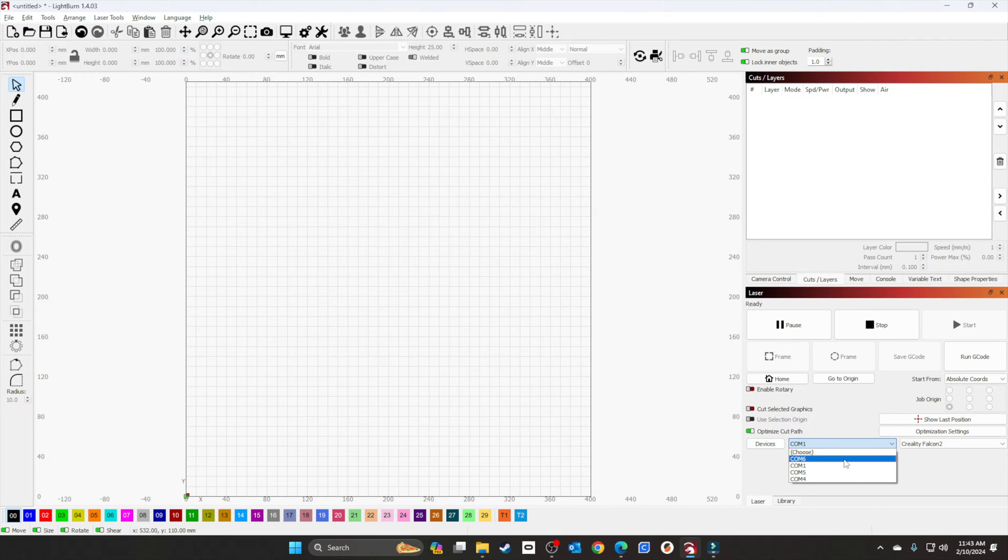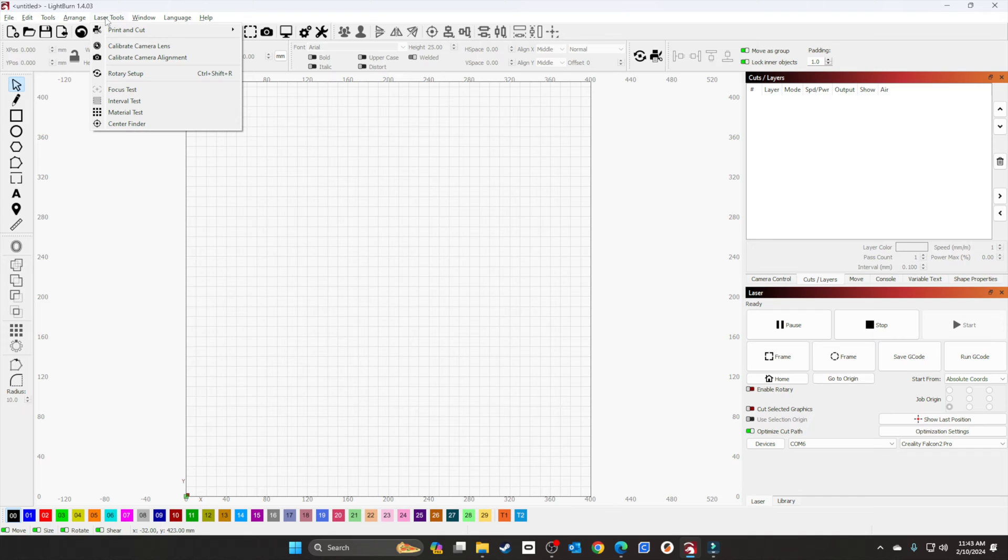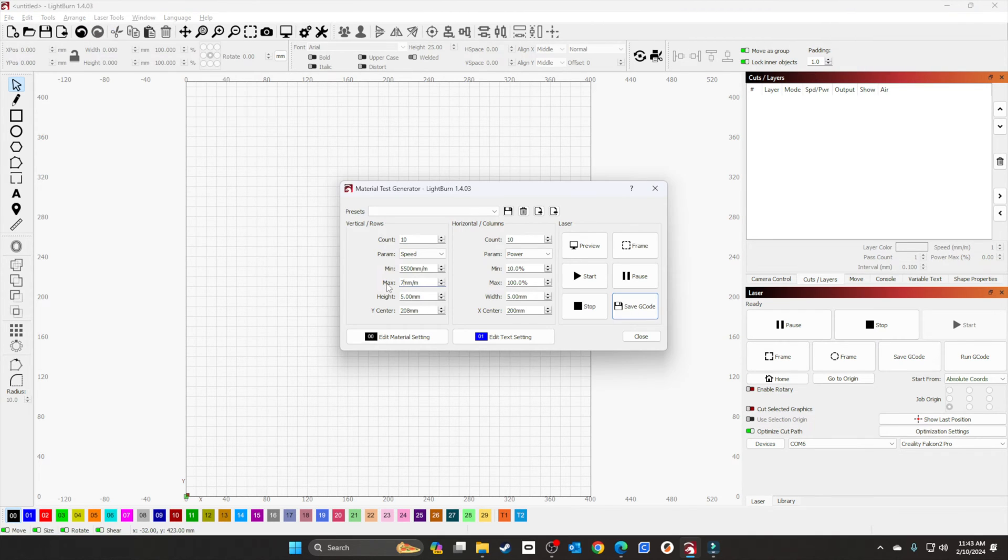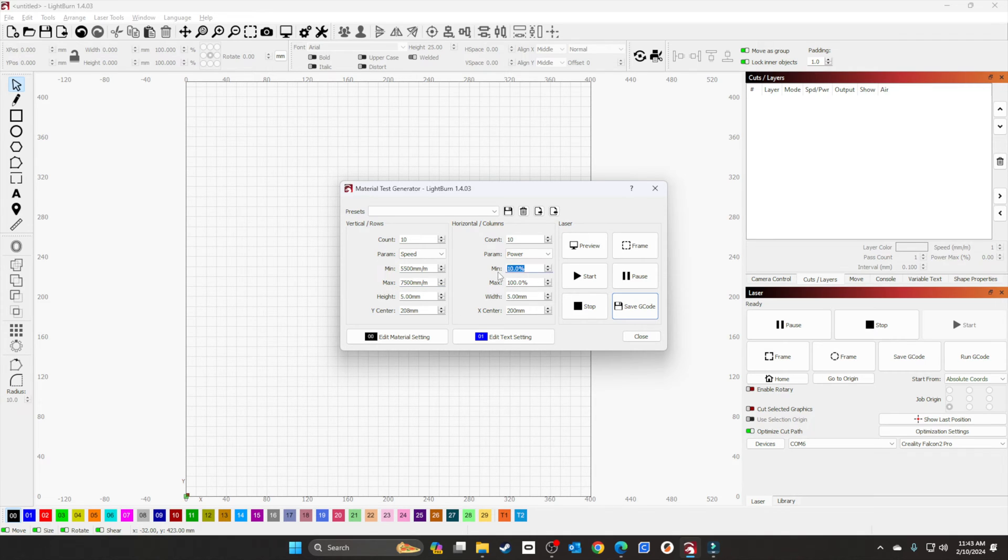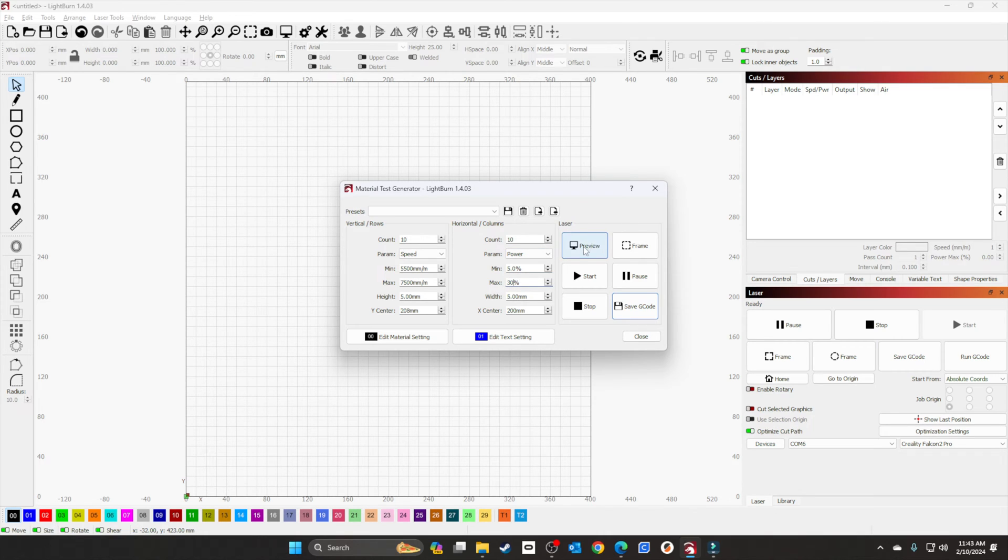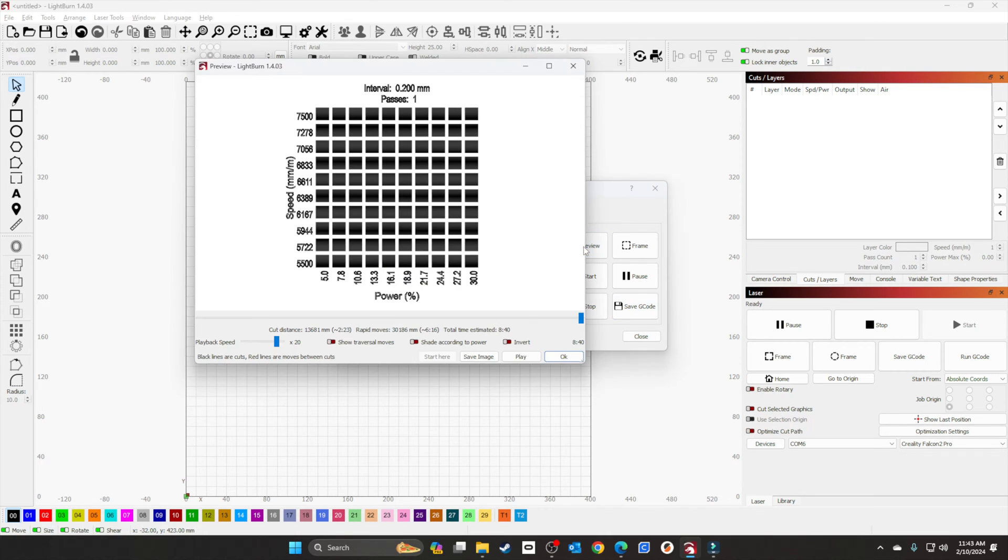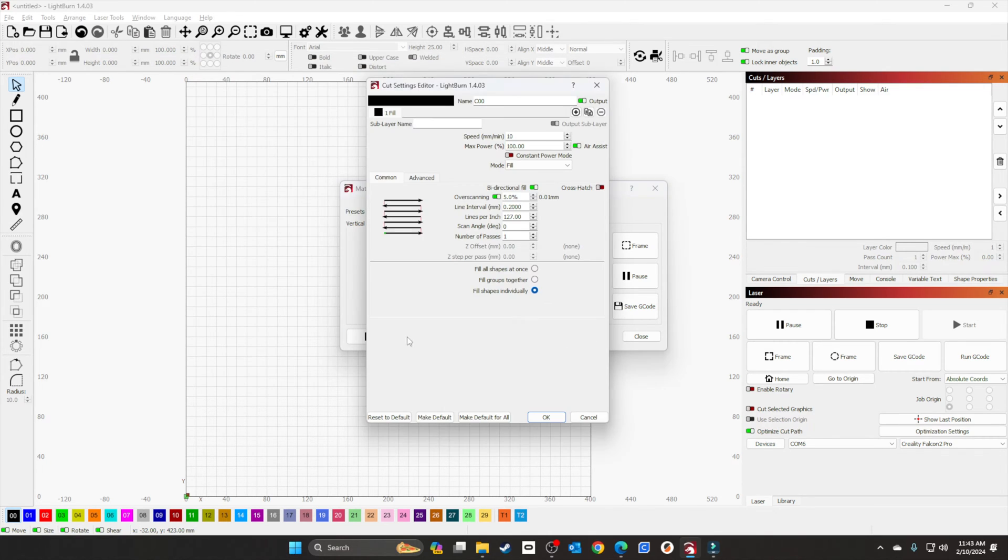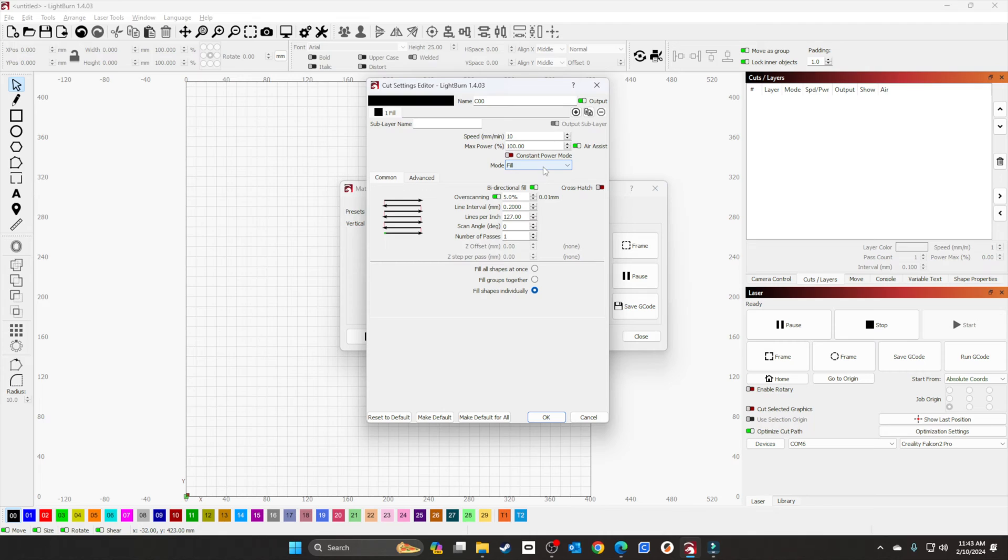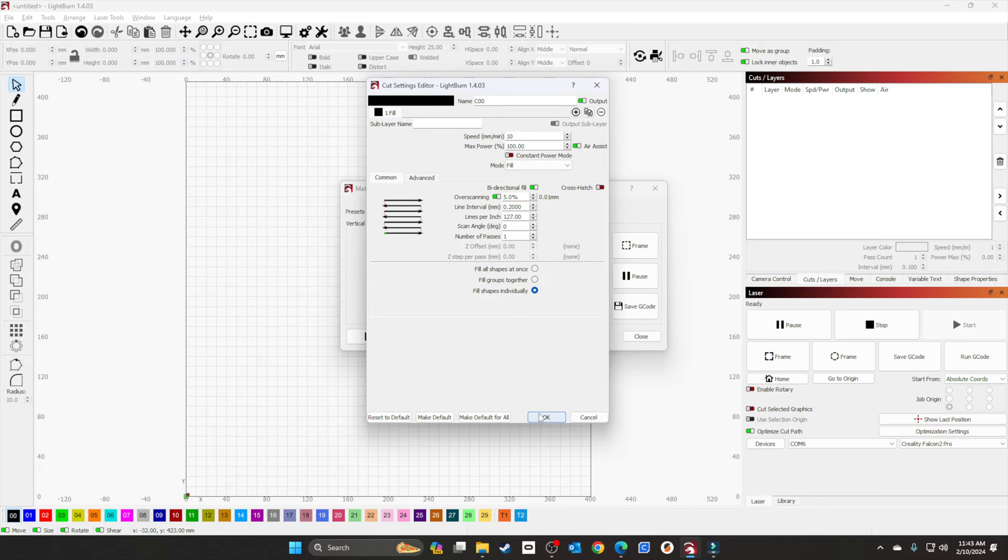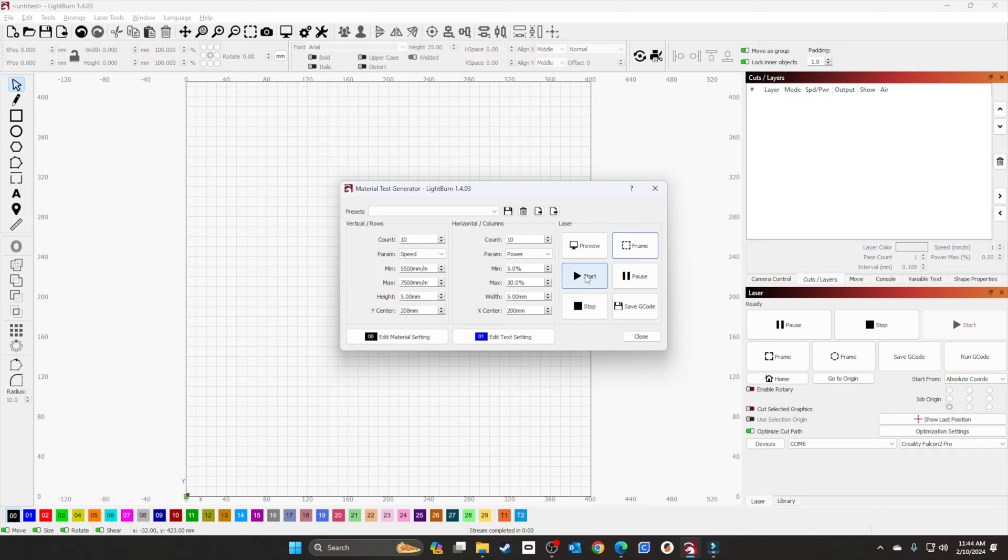First thing I'm going to do is connect my laser engraver. We'll go to Laser Tools and do a material test at 7500. Power will go from 5 percent to 30 percent. We'll preview it, make sure it's on fill, then frame it and start.